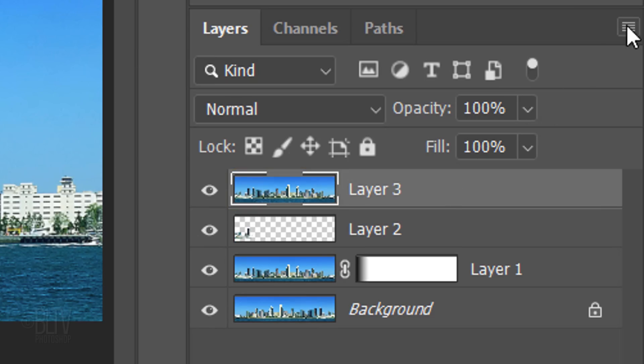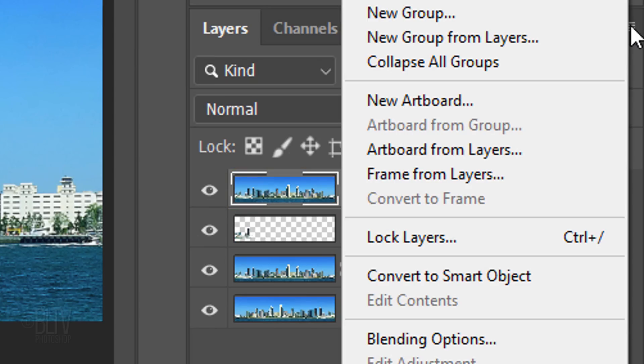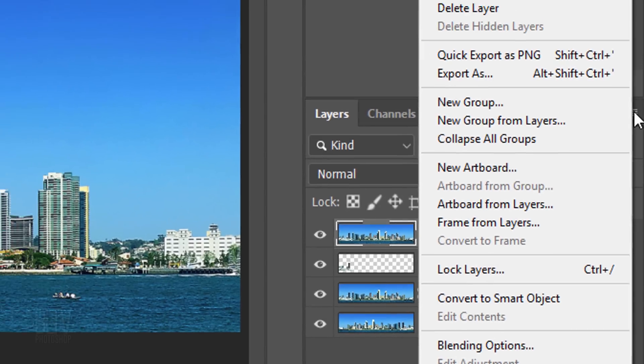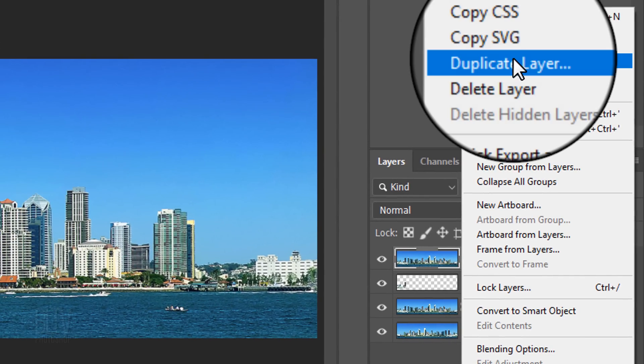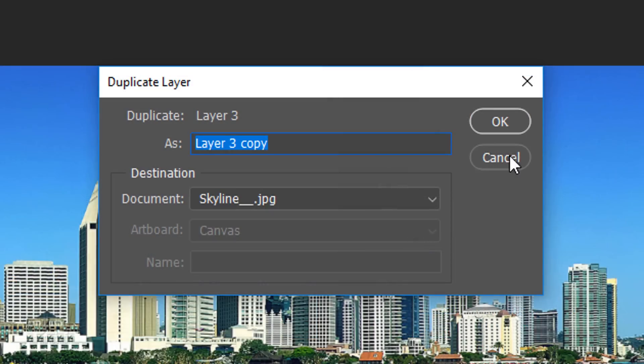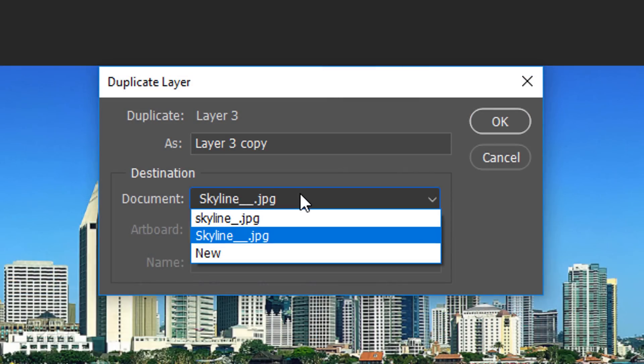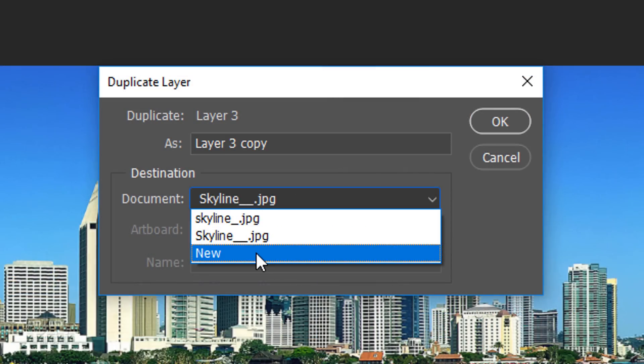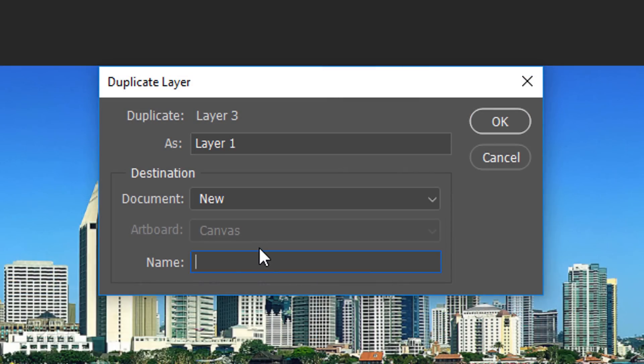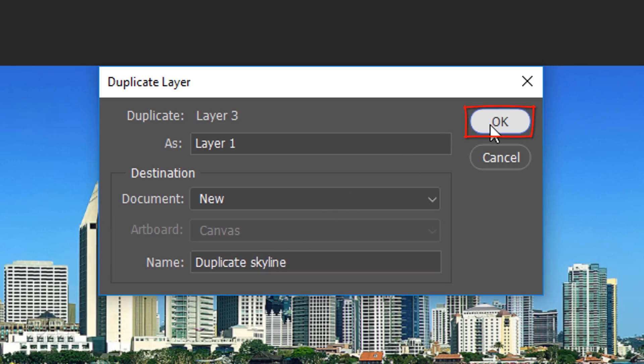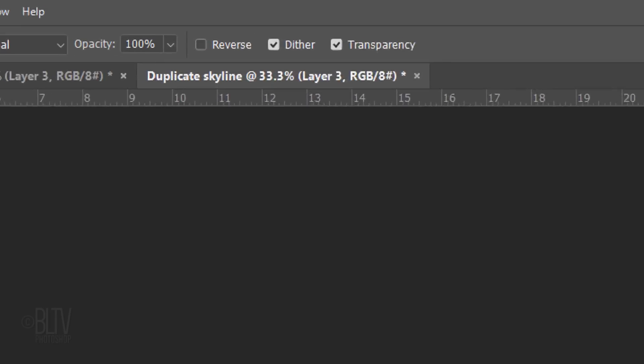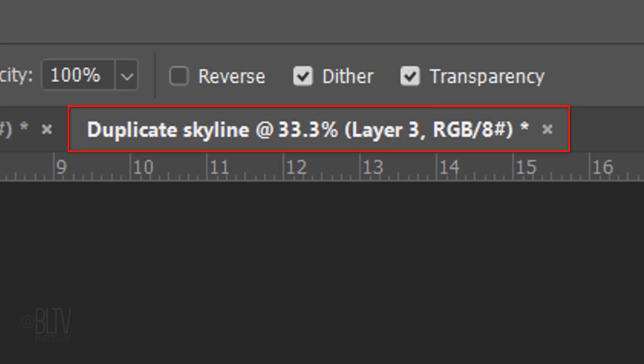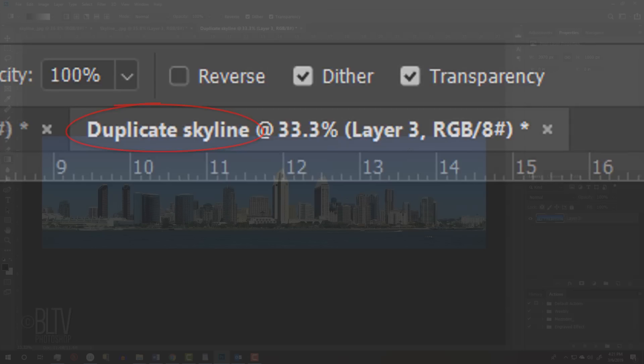Open the flyout list and click Duplicate Layer. Open the document list and click New. I'll name it Duplicate Skyline. Immediately, Photoshop created a new separate document of this layer named Duplicate Skyline.